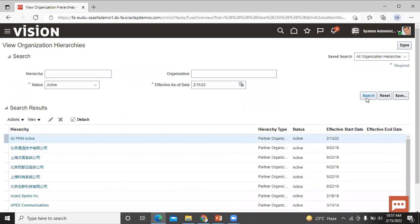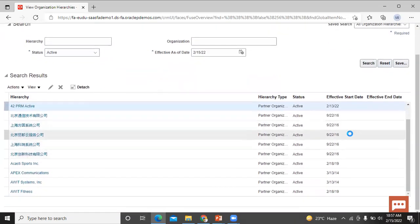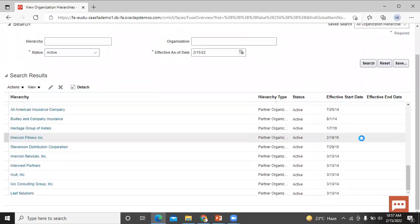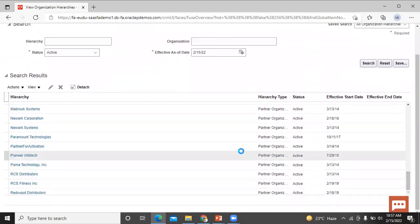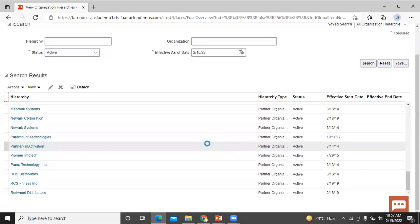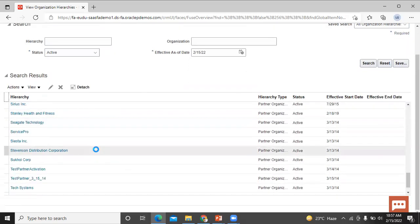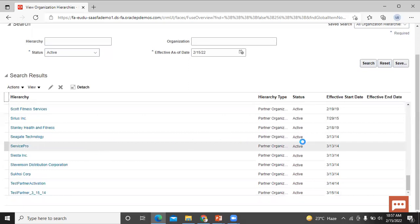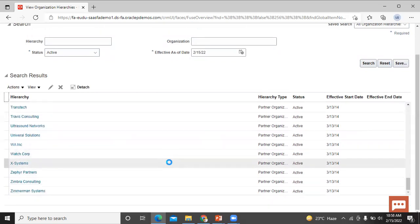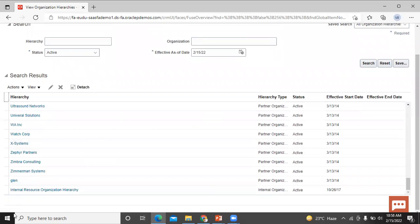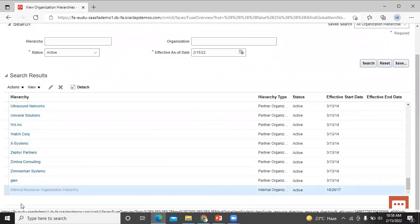You can't add a new organization hierarchy. However, you can work with an existing hierarchy and create a new version of the hierarchy. Scroll down and select one resource hierarchy. Click on Resource Organization Hierarchy and click on that.